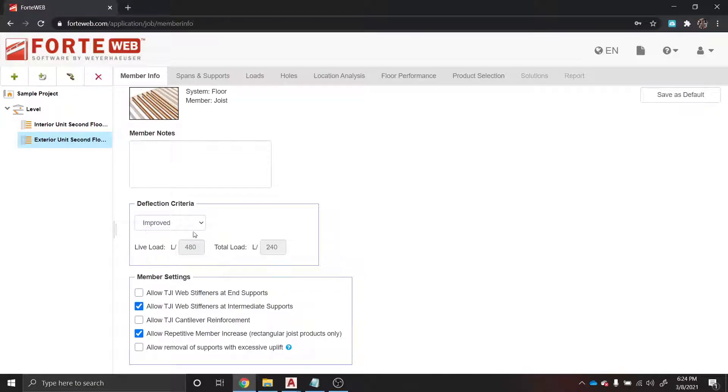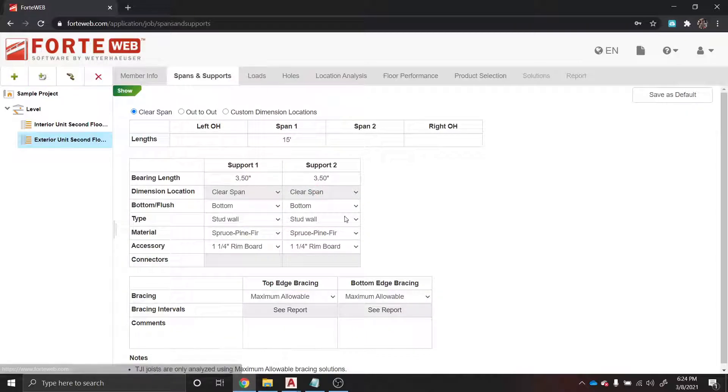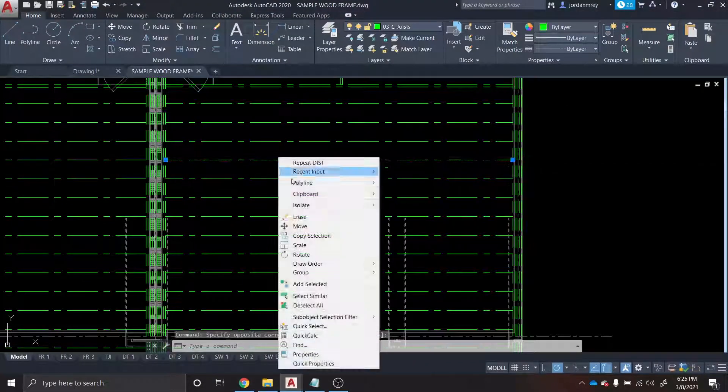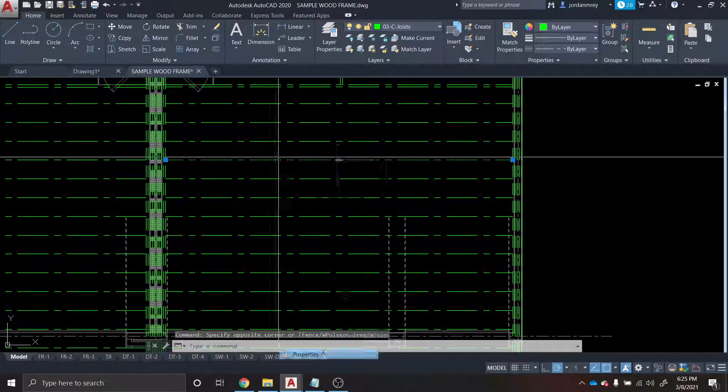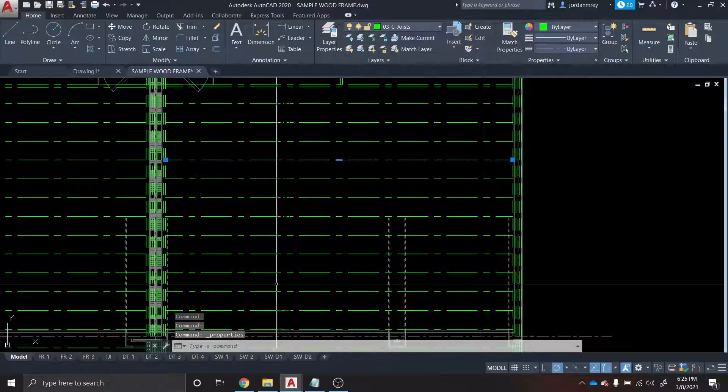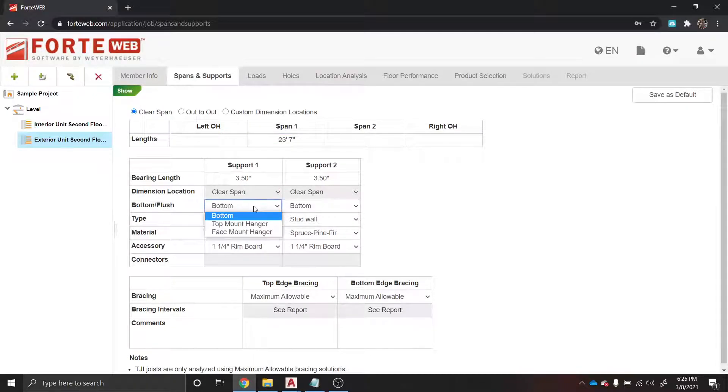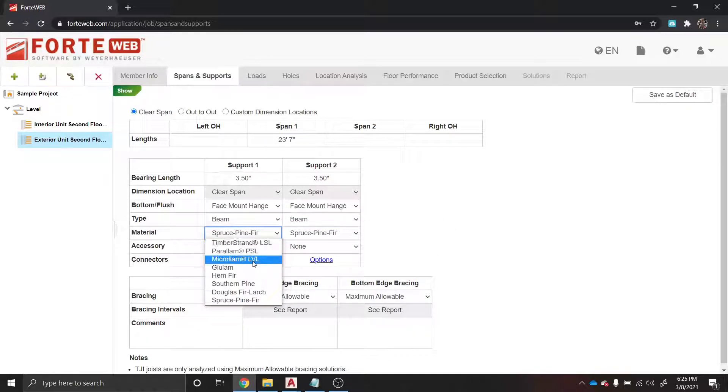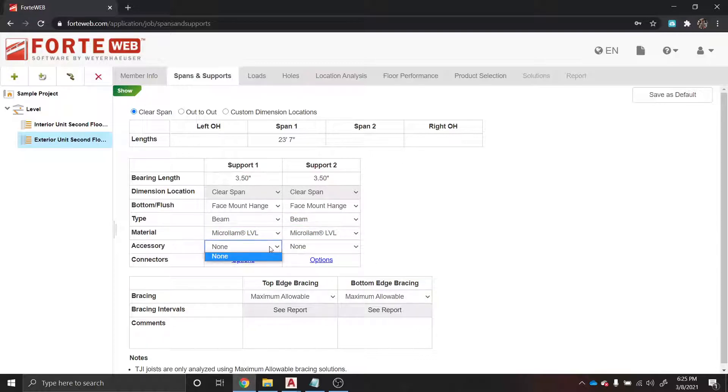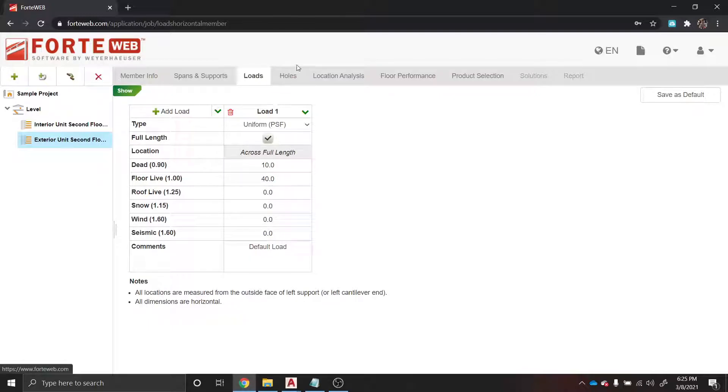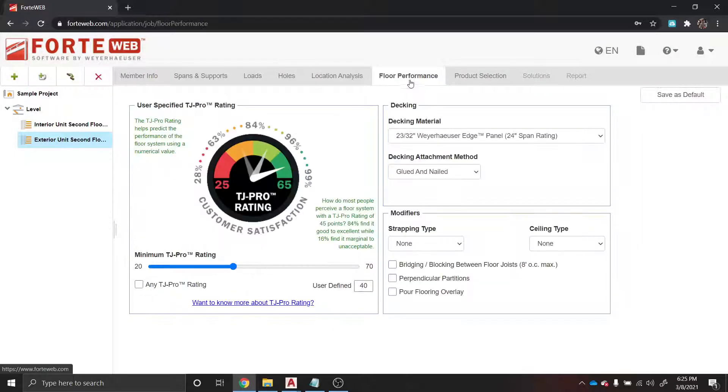This one very similar. Code minimum live load deflection criteria is L over 360, but we typically use L over 480 for better performance and less bounciness to these floors. We know that our clear span for these is going to be 23 foot 6 and three-quarters, so I'll just use 23 foot 7. It's going to be the same thing - we're actually face-mounted into adjacent beams. We'll make them LVL. No accessories. All right, loads: we'll do 10 PSF dead, 40 PSF live. That's all we've got for the typical.